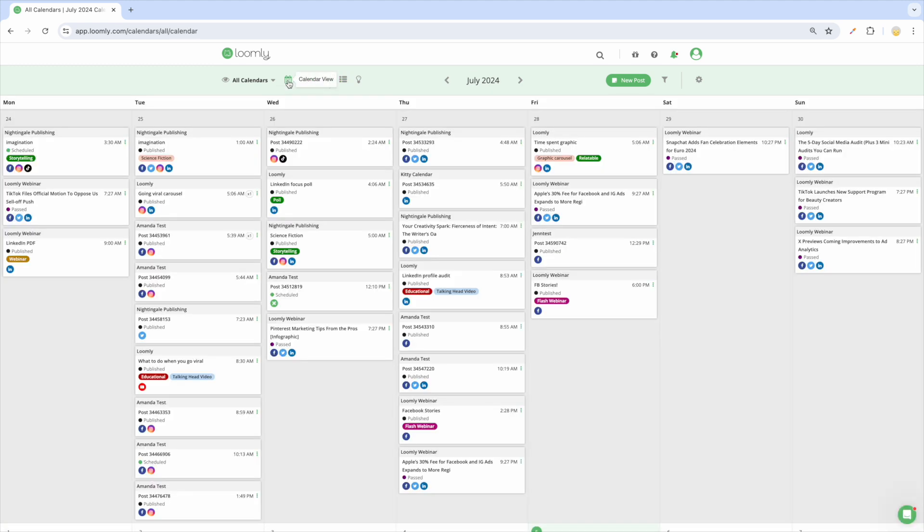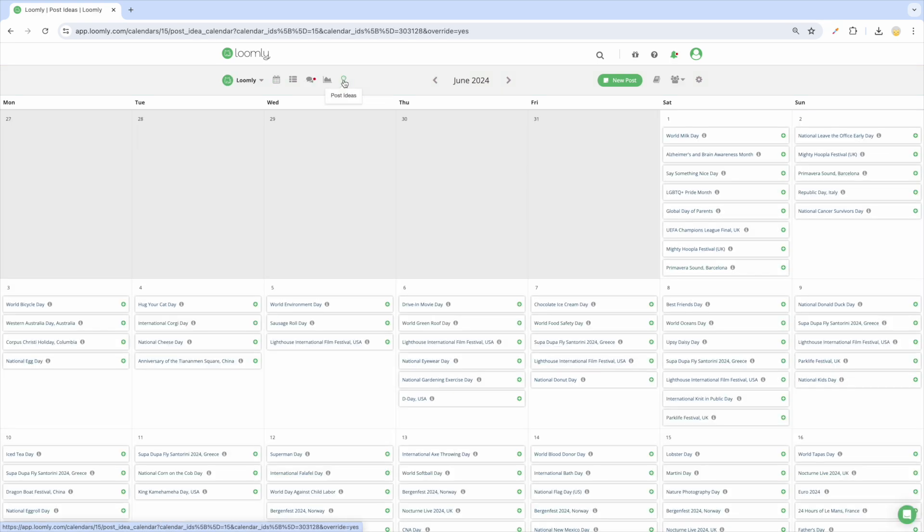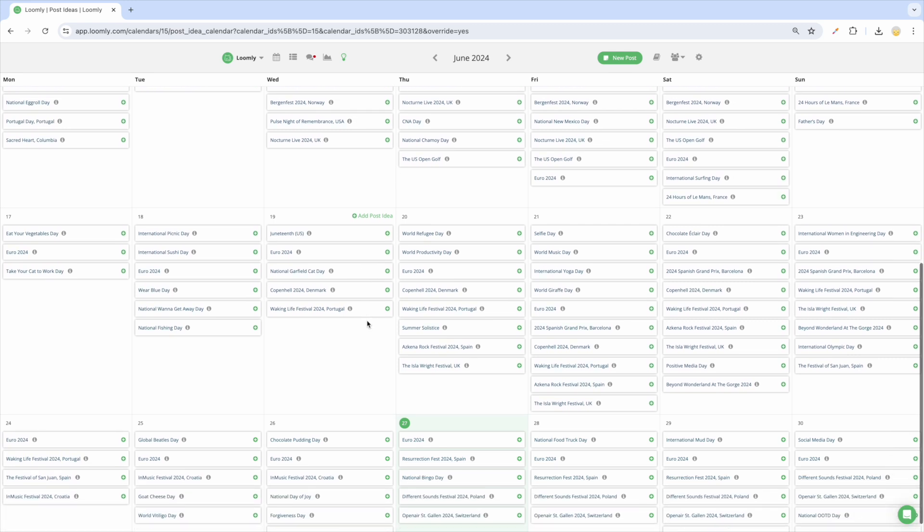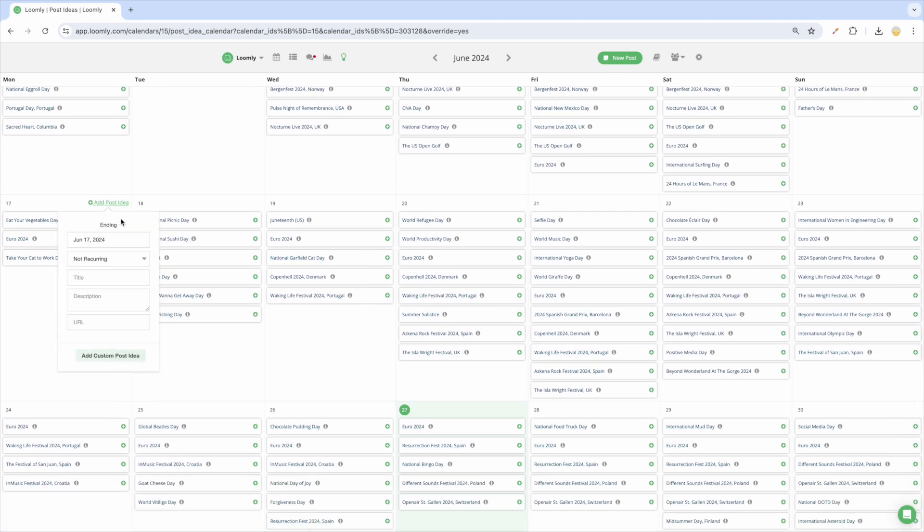Last but not least, when you need content inspiration, the Post Idea View brings you events and holidays for every day of the year and allows you to create your own custom post ideas, which you can set to be recurring.